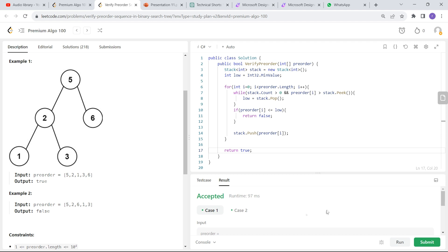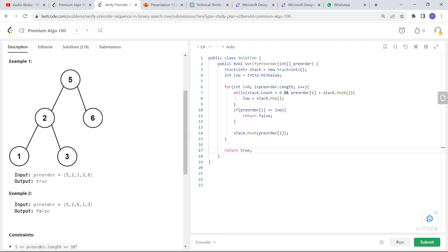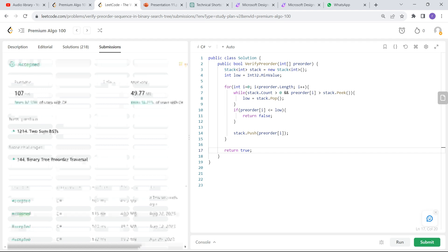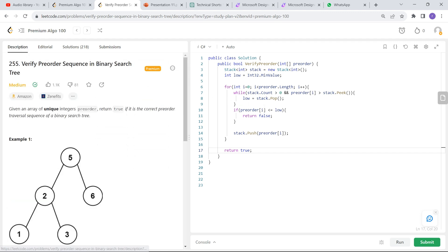The test cases are successful. I'll submit it. The solution is accepted. Let's recap what we did.